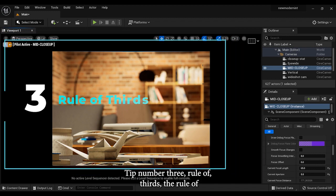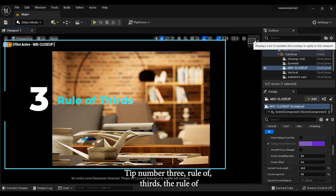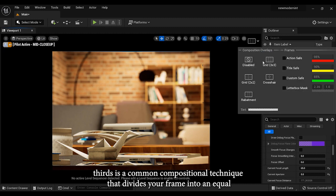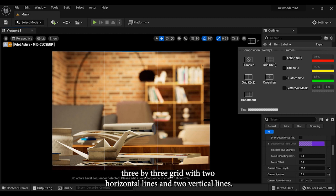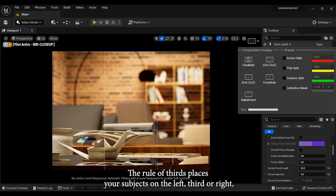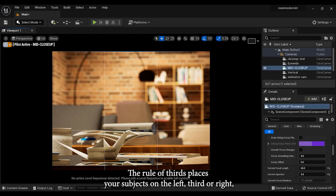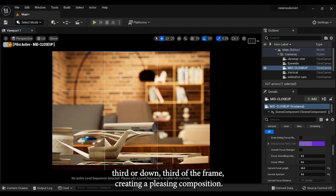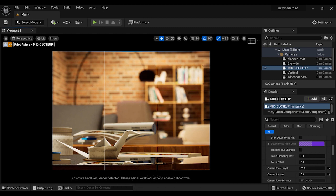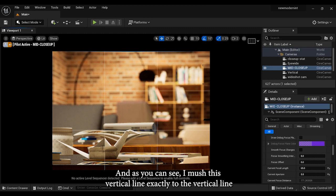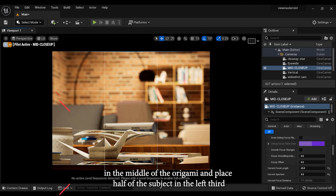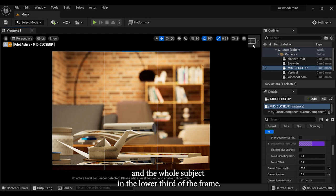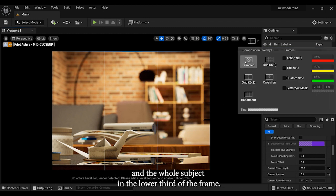Tip number three: rule of thirds. The rule of thirds is a common compositional technique that divides your frame into an equal three by three grid with two horizontal lines and two vertical lines. The rule of thirds places your subjects on the left third or right third or down third of the frame, creating a pleasing composition. As you can see, I matched this vertical line exactly to the vertical line in the middle of the origami and placed half of the subject in the left third and the whole subject in the lower third of the frame.